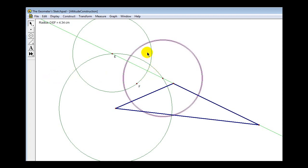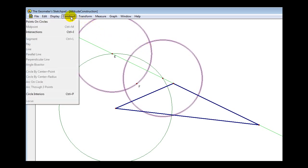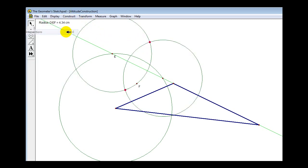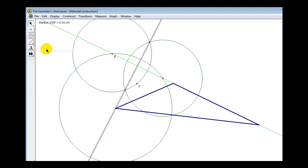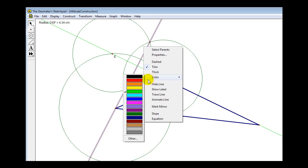Now we have two congruent circles. The altitude will pass through their points of intersection and the vertex of the triangle. Select both circles and construct their intersections. Then, with those two intersection points and the vertex selected, go to Construct and select Line. Right-click this line and change the color to blue.